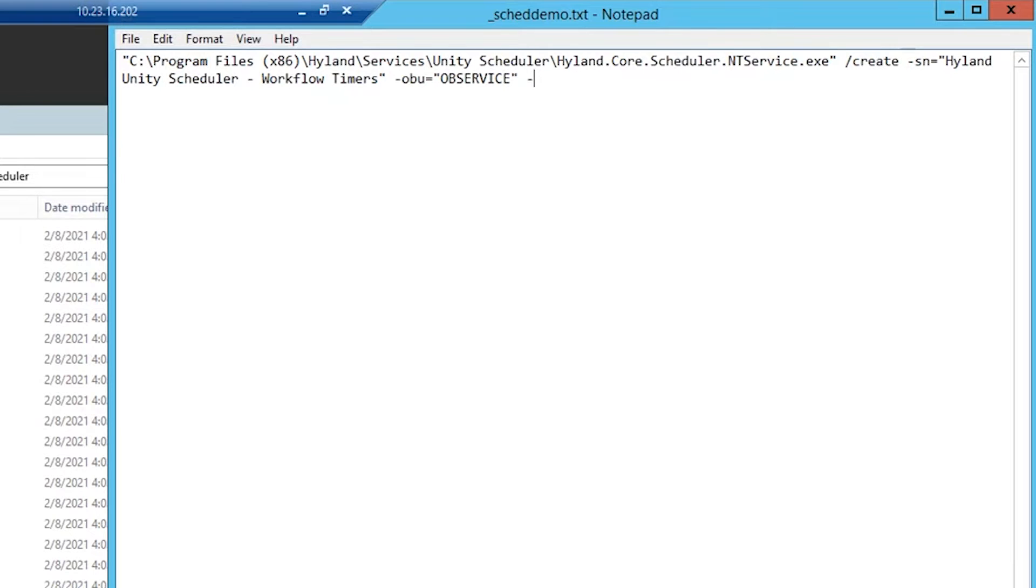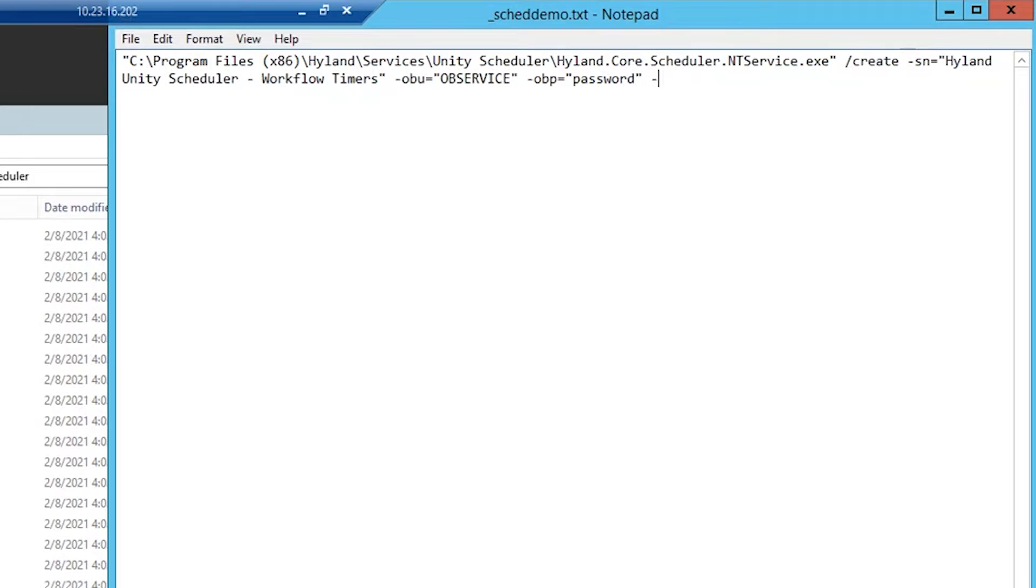Next, we'll need to add the -obp parameter, which is the password for the specified OnBase service account. The last of the four required parameters is -obd, which is going to be the name of your OnBase ADO.net connection string.